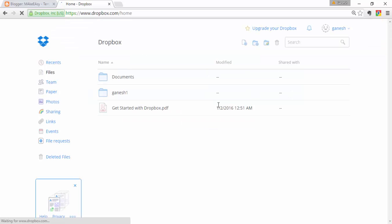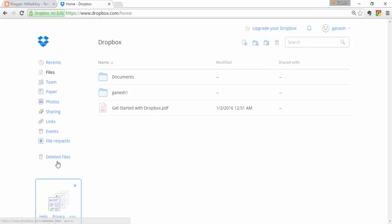This is the Dropbox home page. In this home page you will find a top section, a left sidebar, and a main body part. In the body part you will find all your uploaded documents and files. Let's discuss each section — the top view, left sidebar, and the body.